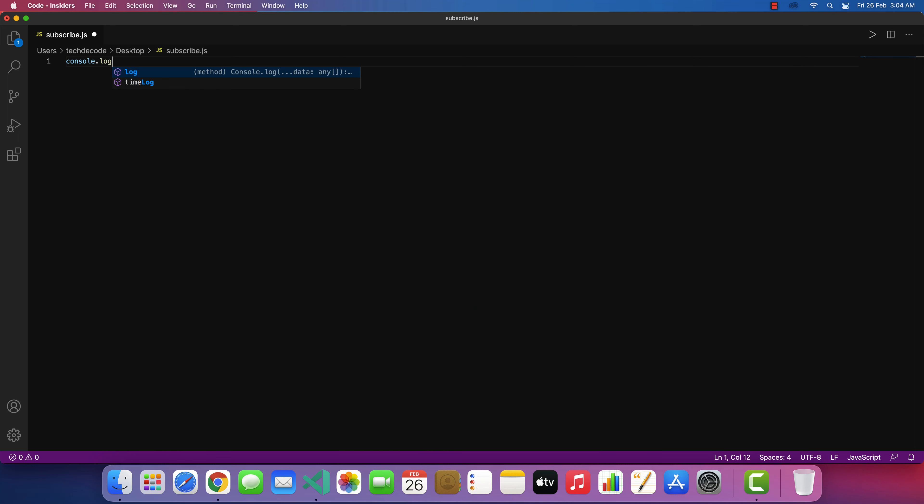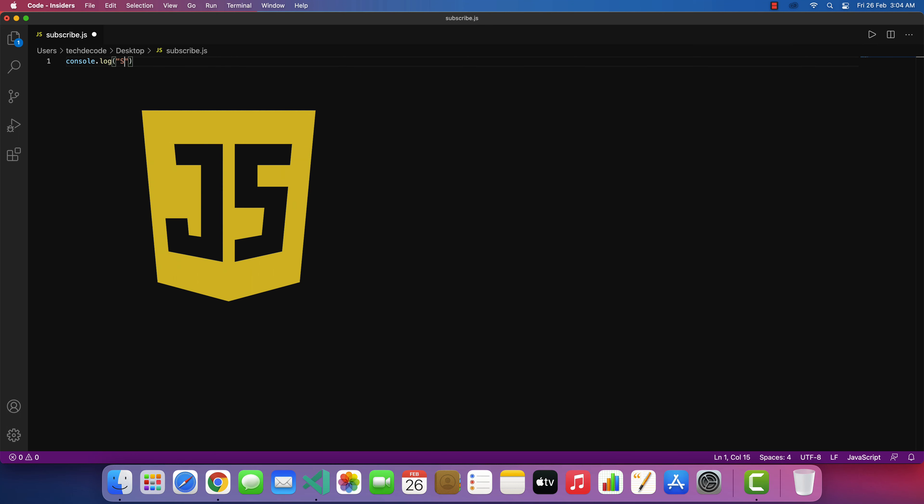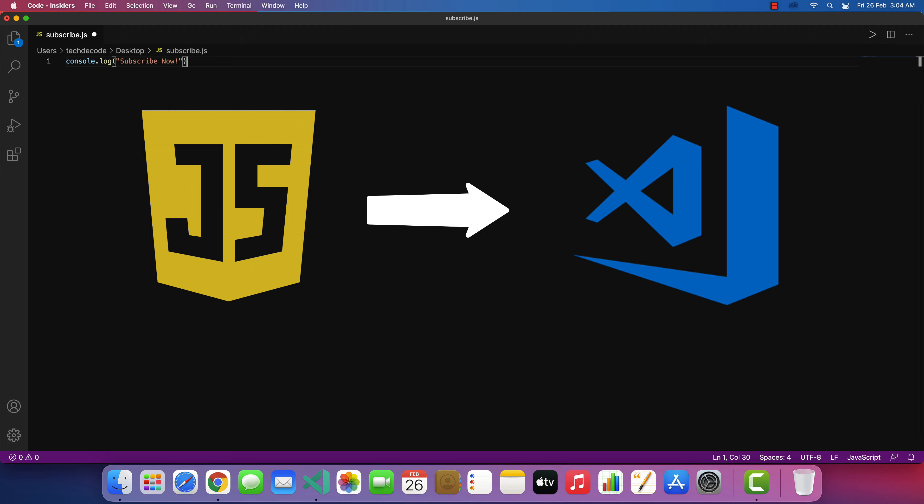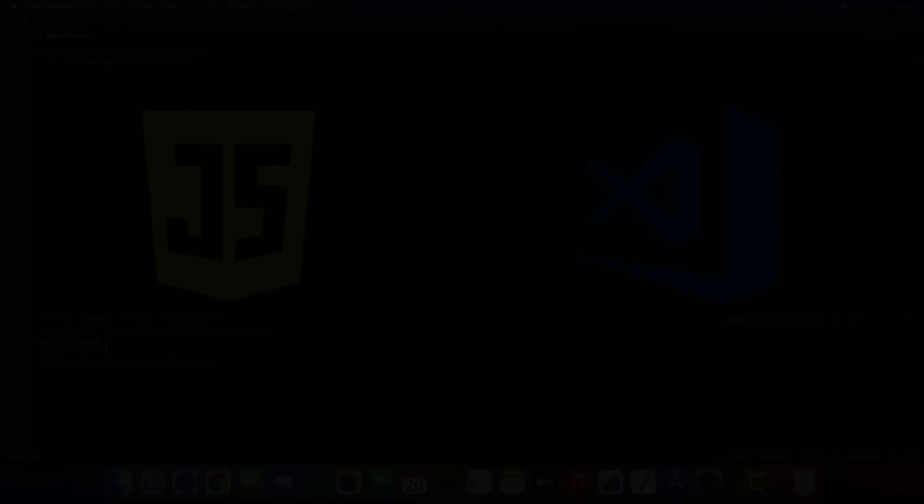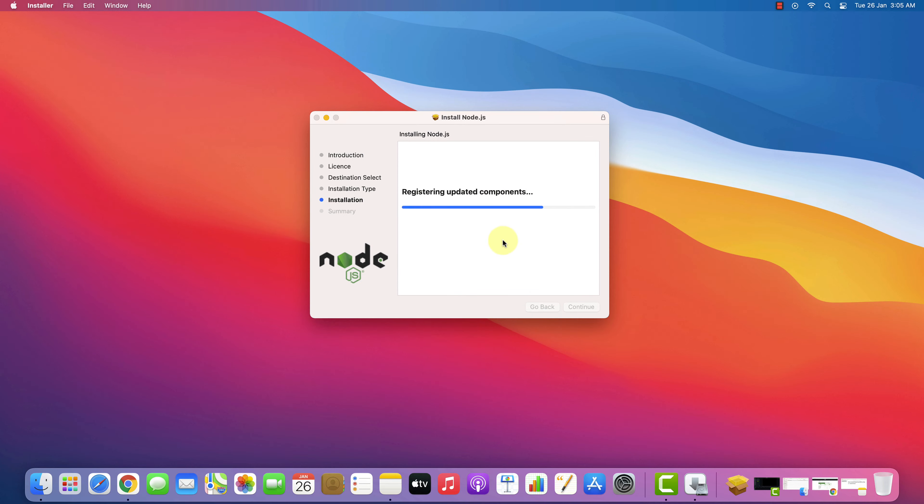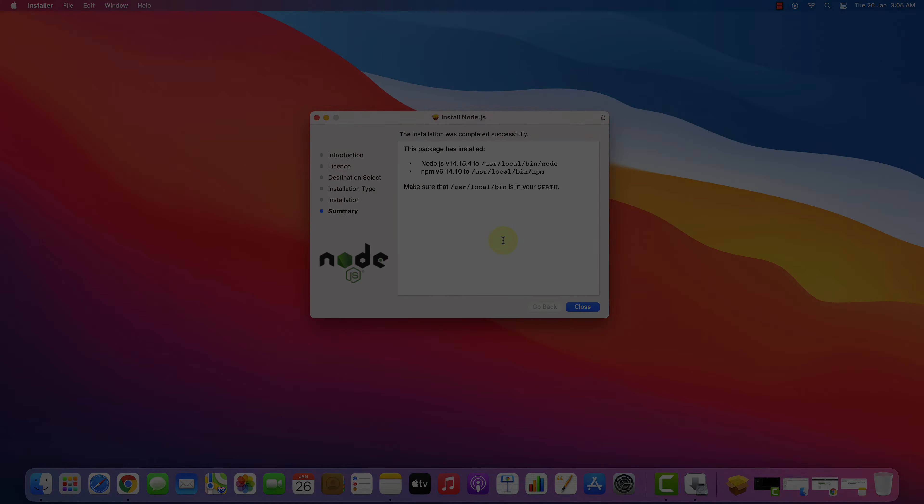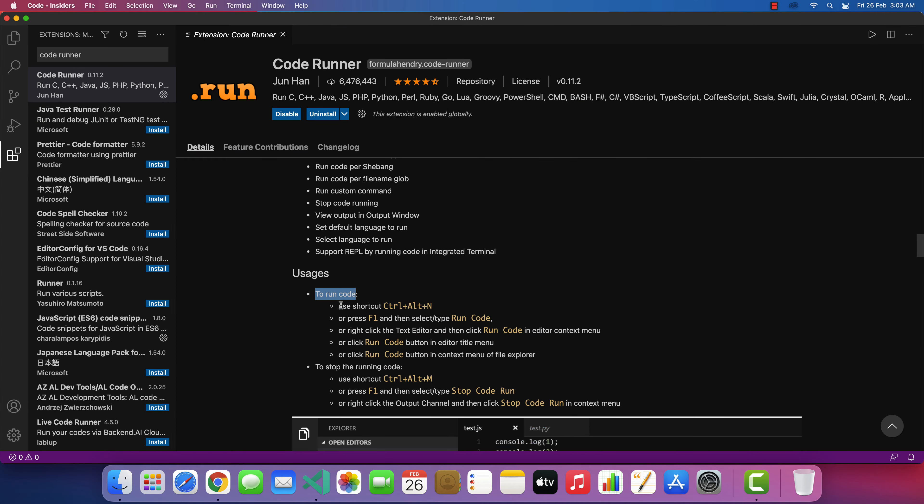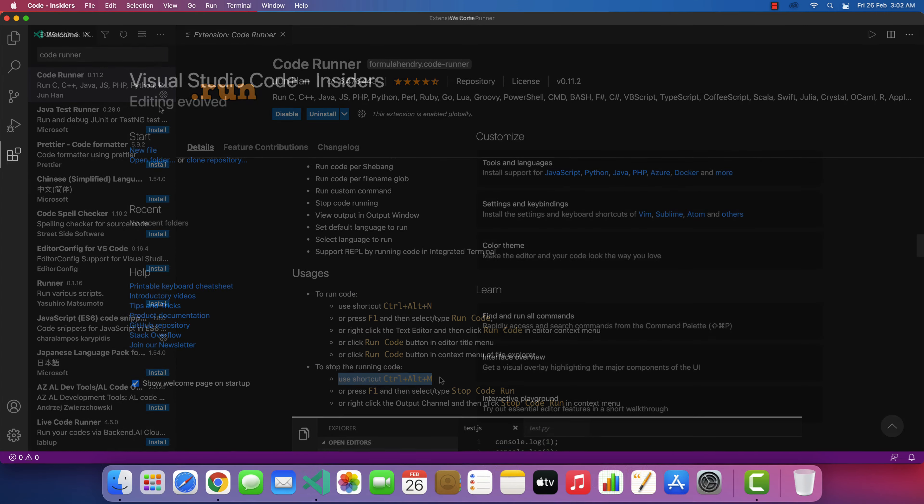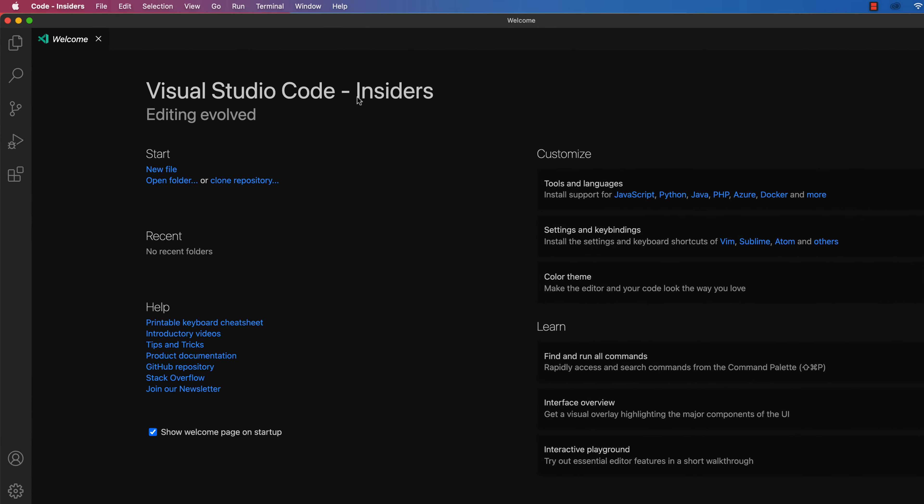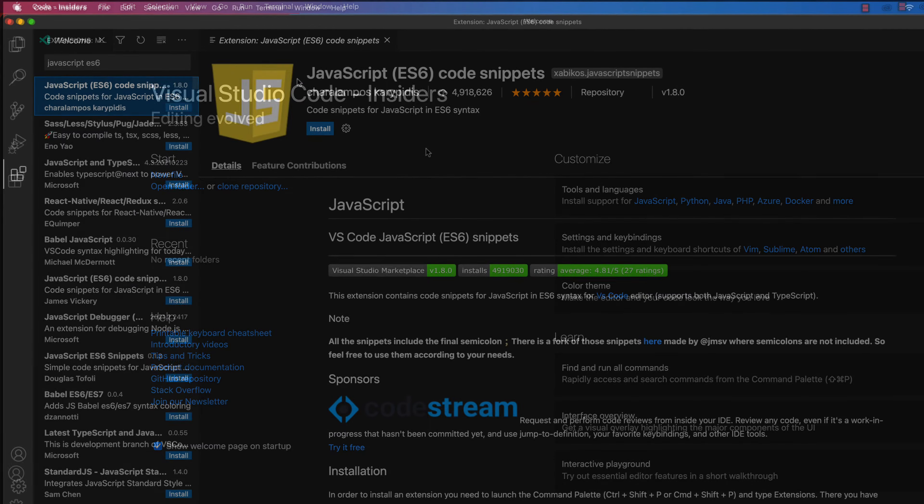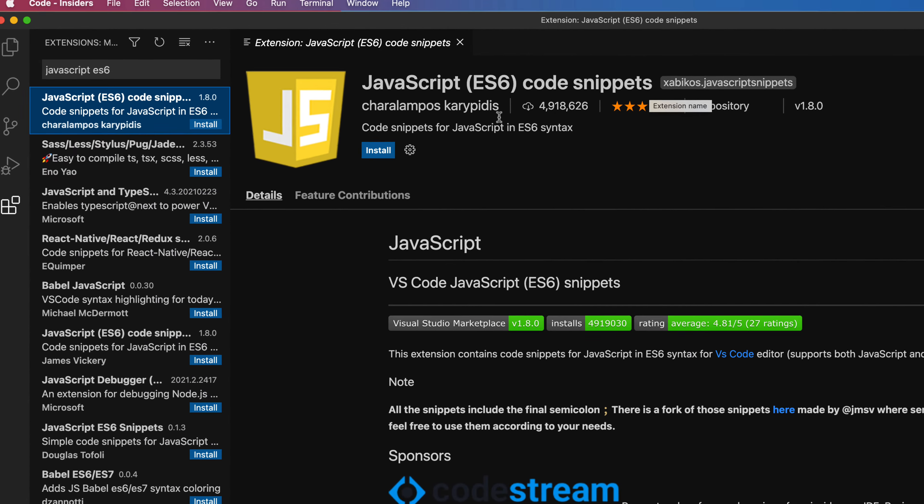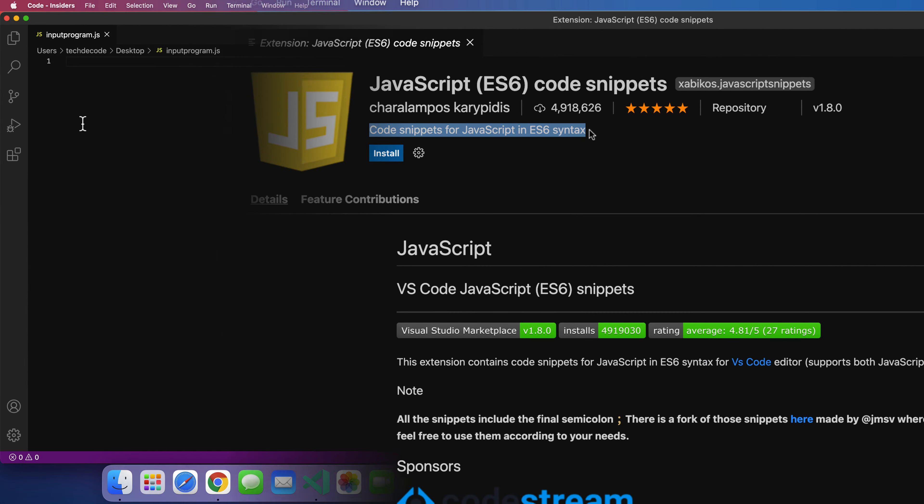Hey guys, if you are looking for how you can run JavaScript programs in your favorite Visual Studio Code then you are in the right place. Watch this video until the end because I am about to show you step by step process to configure Visual Studio Code for running JavaScript programs correctly.